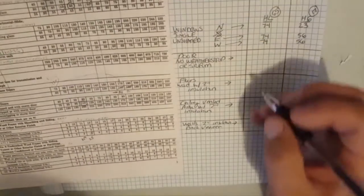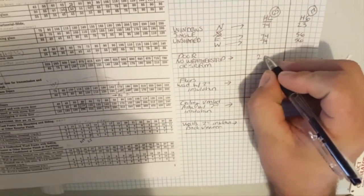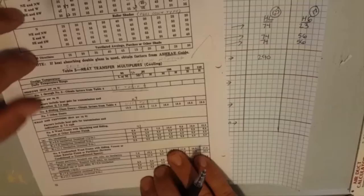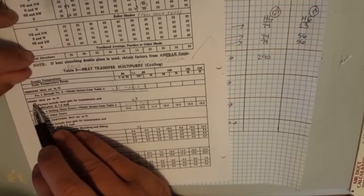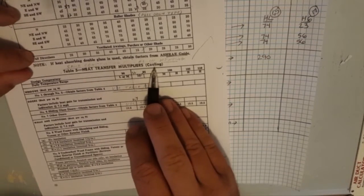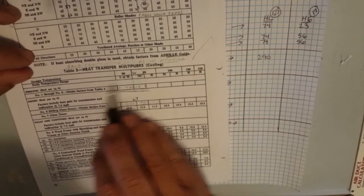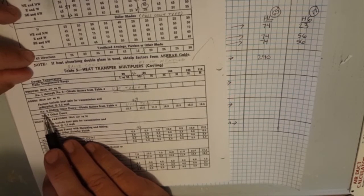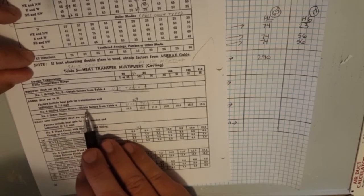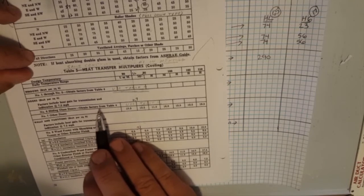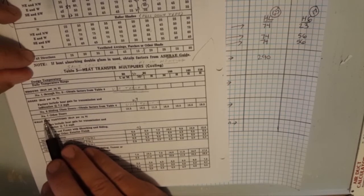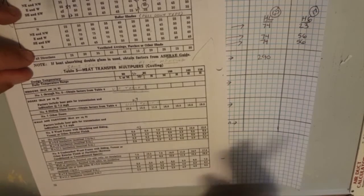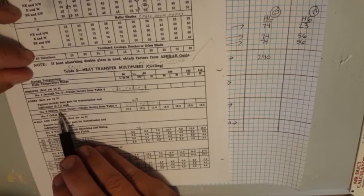Just to have weather stripping or a storm door it almost cuts it in half. So we're going to write 290 down and that is heat loss. We have our doors and heat transfer multipliers for cooling. We have number six is sliding glass doors which is not what we have and that in fact is referenced from another table. Number seven is other doors, so that's pretty cut and dry.